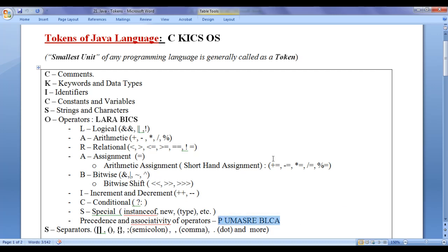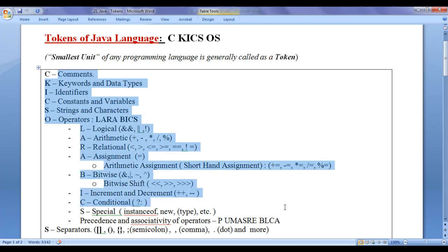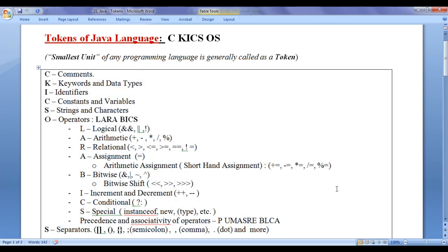I hope you guys have clearly understood. I think for this video tutorial, this much is enough. I suggest you people to watch this video again and again and understand everything clearly. In the upcoming video tutorials, we are going to discuss each of these tokens in detail, in depth, step by step.